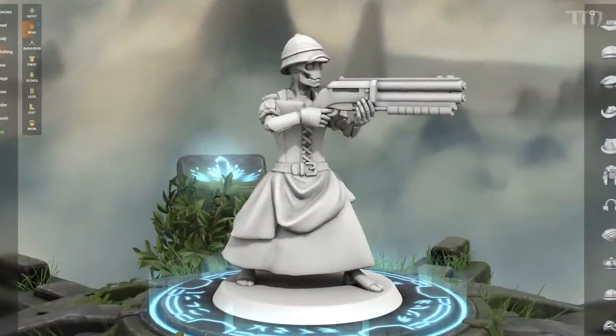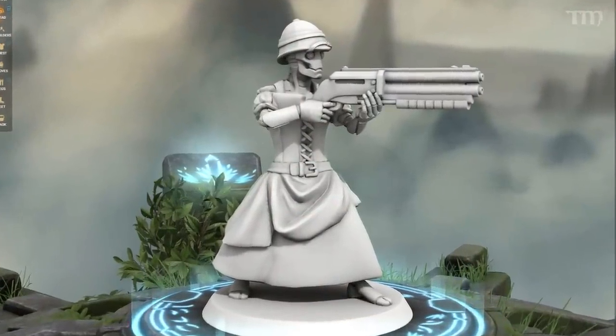There's also HeroForge. It was originally designed so you could go to a web page and custom-build your own mini — picking a male robot with a gun, wearing a dress and a funny hat — and they would print it and send it to you. But now they'll also just sell you the STL file so you or a friend can print it yourself. It gives you an incredible amount of creativity for things you'd want to use in your miniature playing.